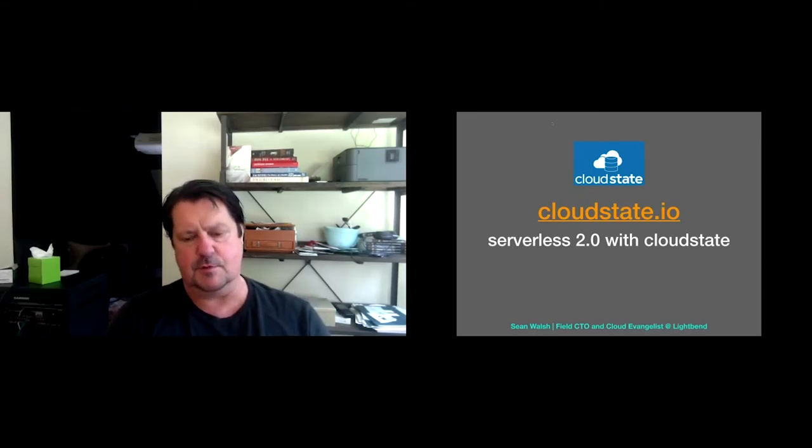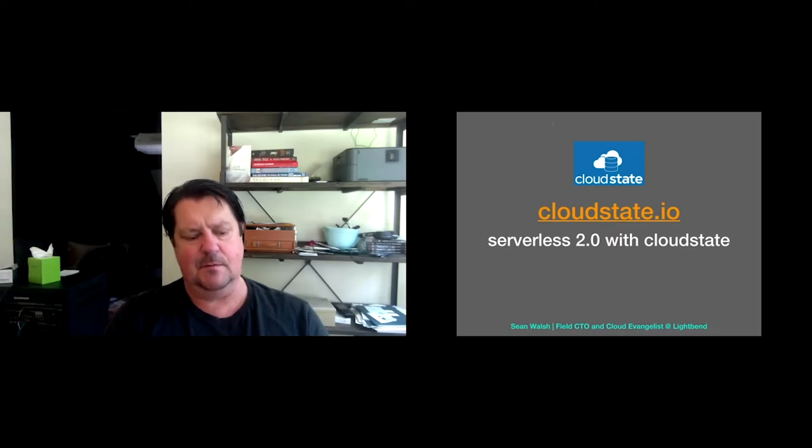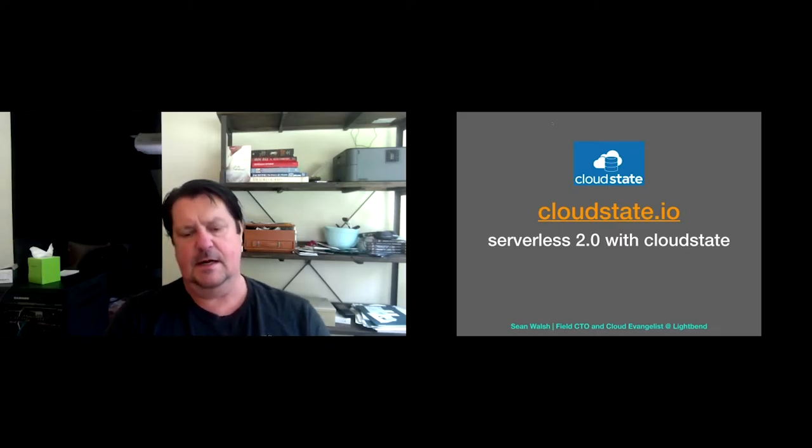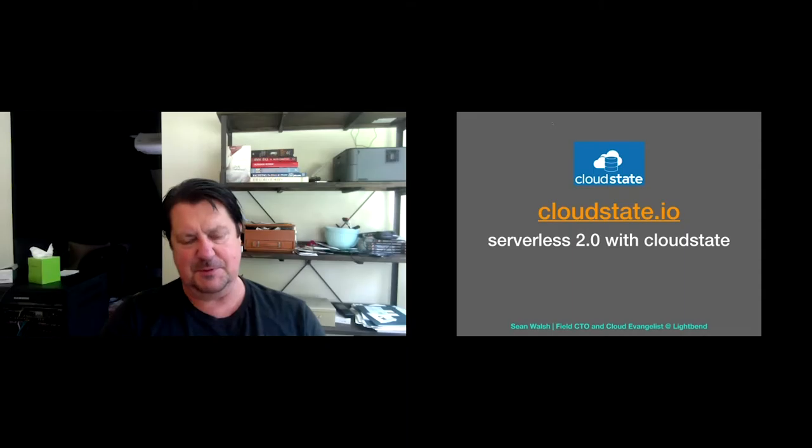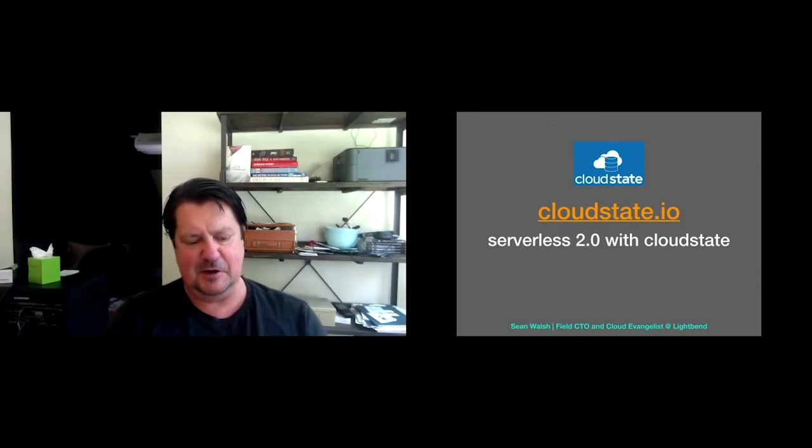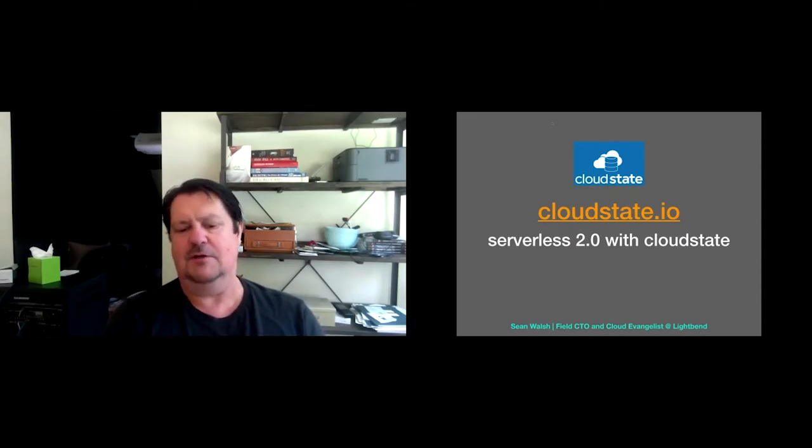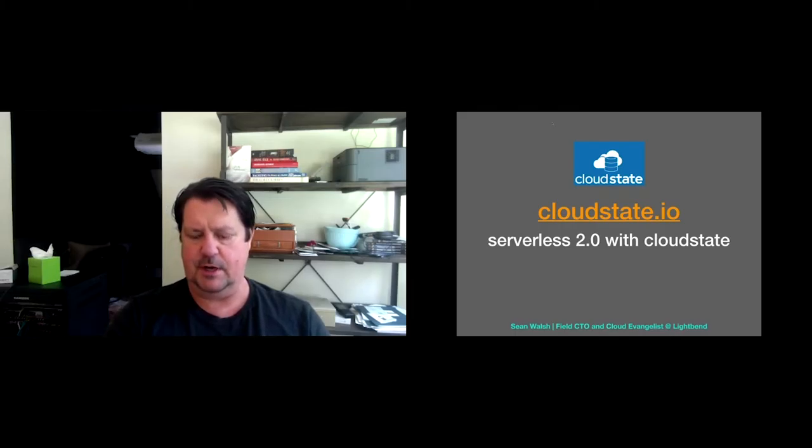I was a proponent of it within the company to the point where Jonas Bonaire, my founder and CTO and my CEO said, how would you like to also be the cloud evangelist? To which I said yes. So I'd like to talk to you today about CloudState, which we consider an approach to serverless 2.0.